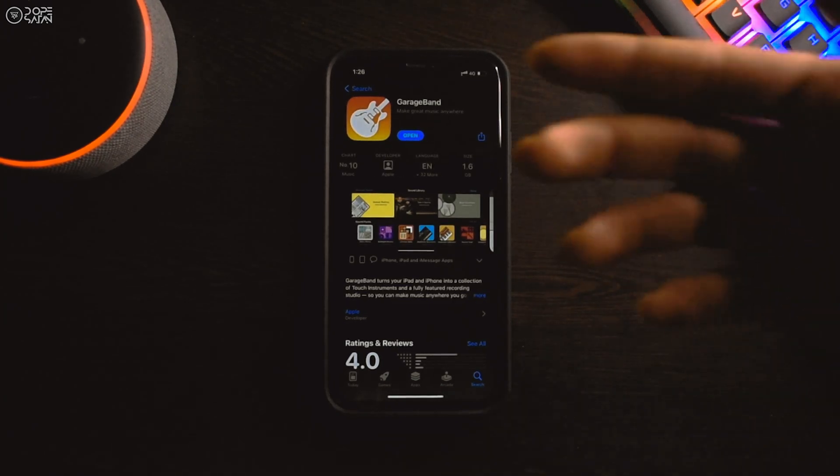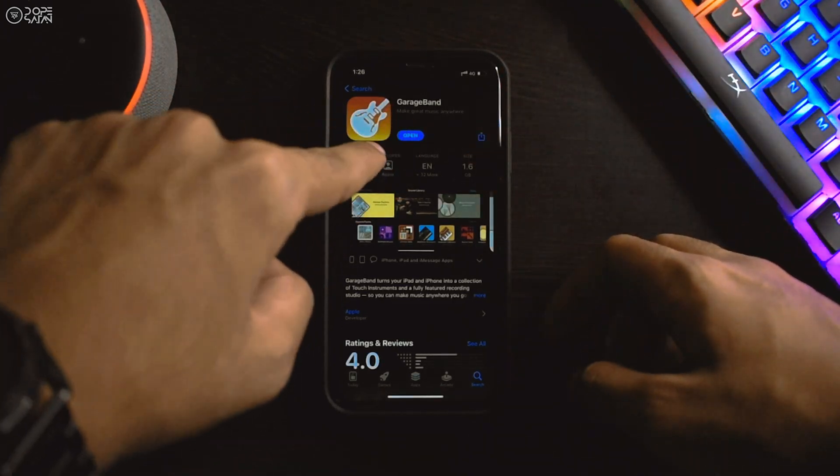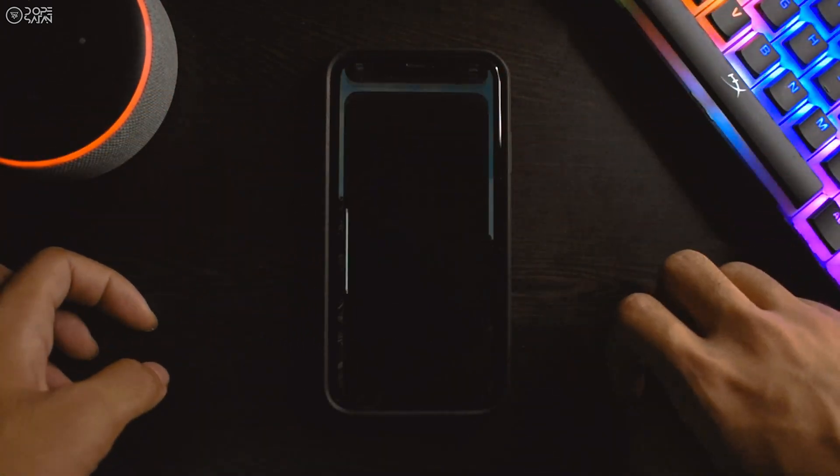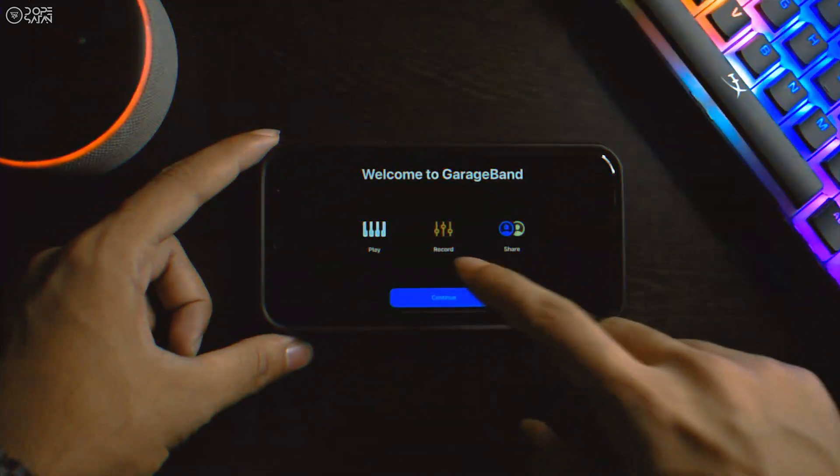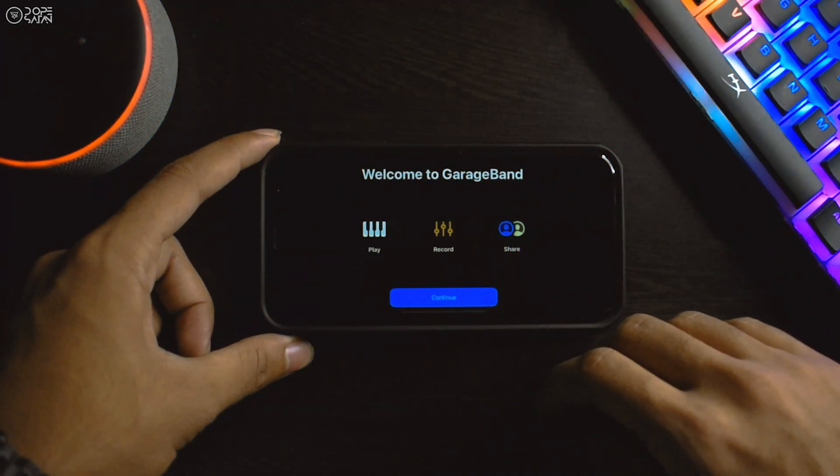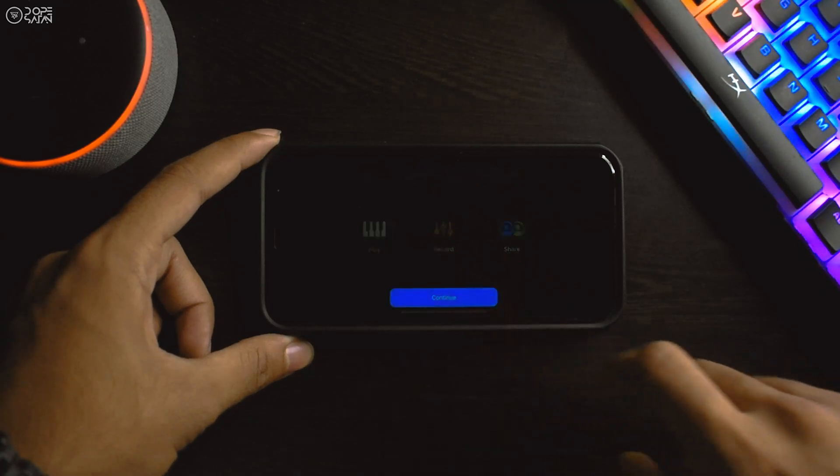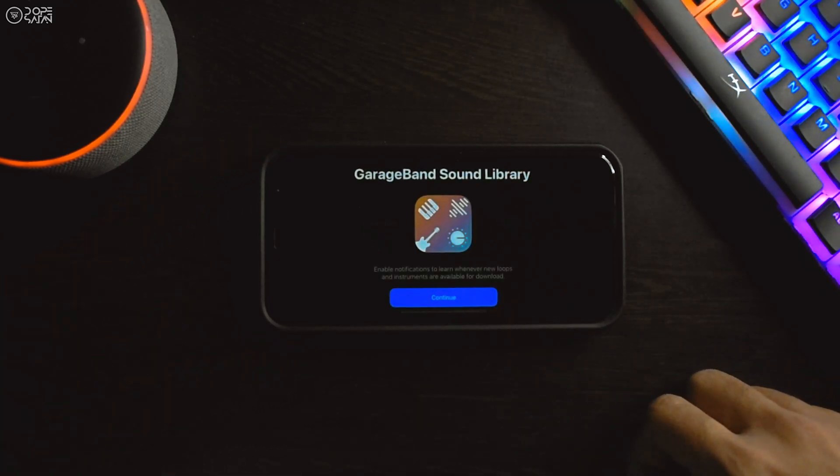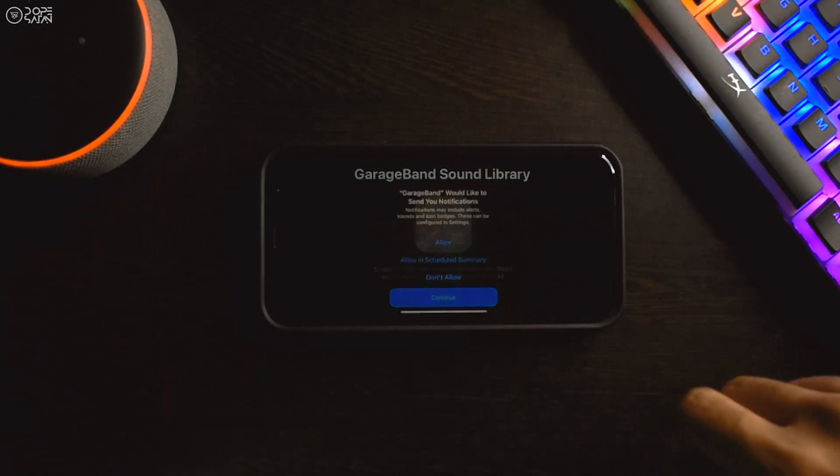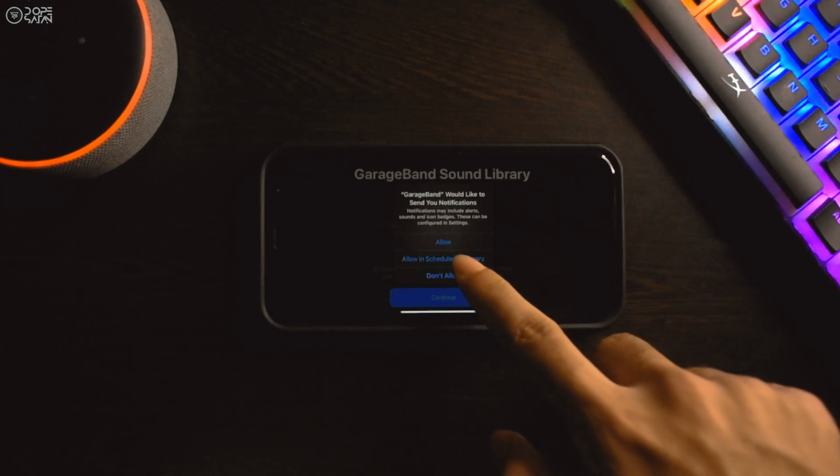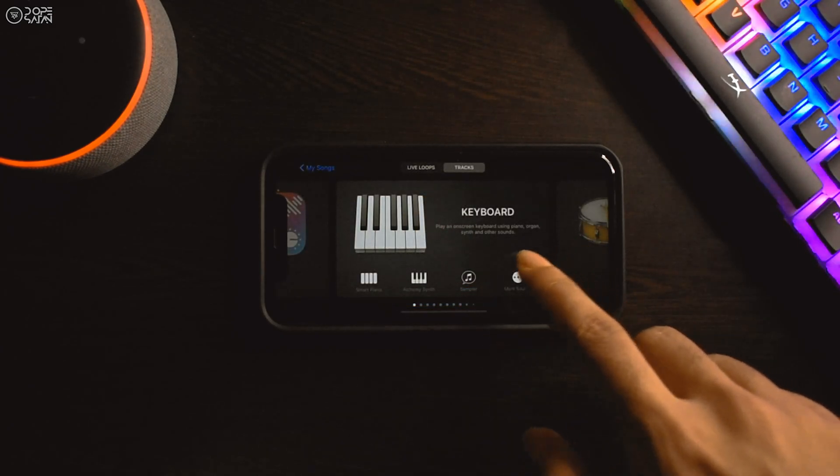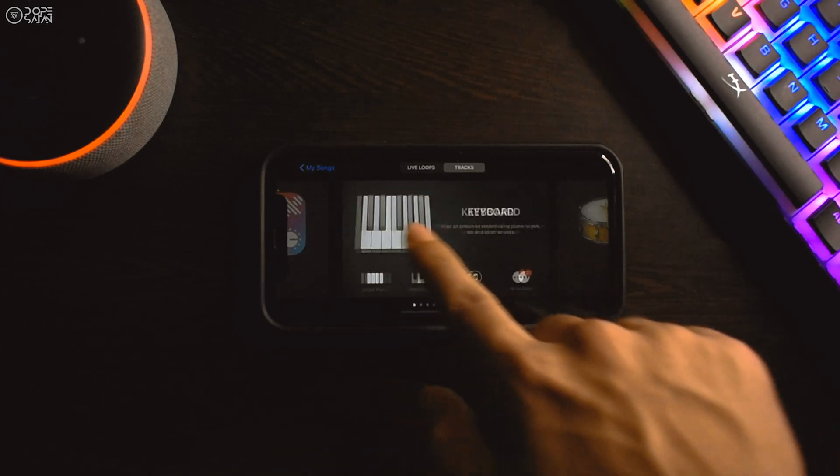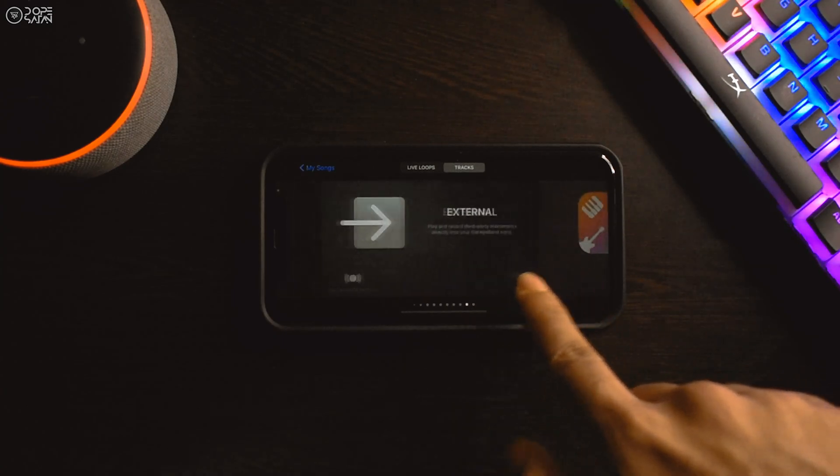After the application gets downloaded, you can open it by clicking the open button or directly from the app drawer. It's a landscape application so you have to use it in landscape mode. After skipping the introduction of the app...